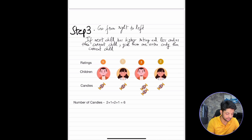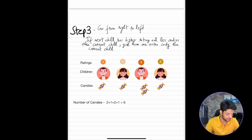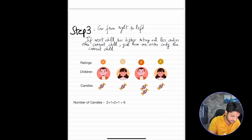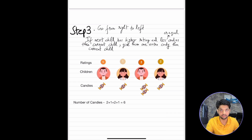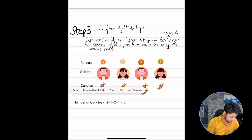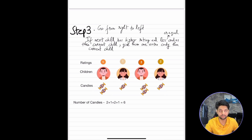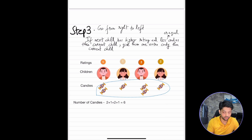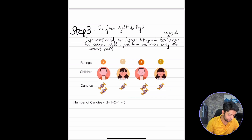We compare 3 and 1 — the next child does not have a higher rating, so we skip. We then compare 1 and 4 — the next child does have a higher rating, and they have equal or fewer candies than the current child. Since the rating of 4 is greater than 1 and they only have 1 candy, we give them the current child's candies plus 1. That completes Step 3. The final distribution is 2, 1, 2, 1. The problem asks for the total number of candies, so we sum that: 2 + 1 + 2 + 1 = 6.